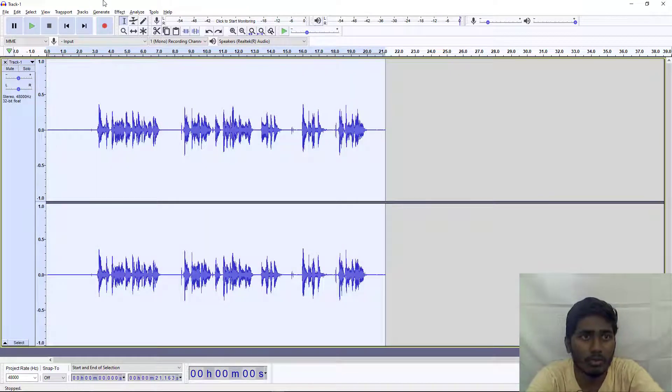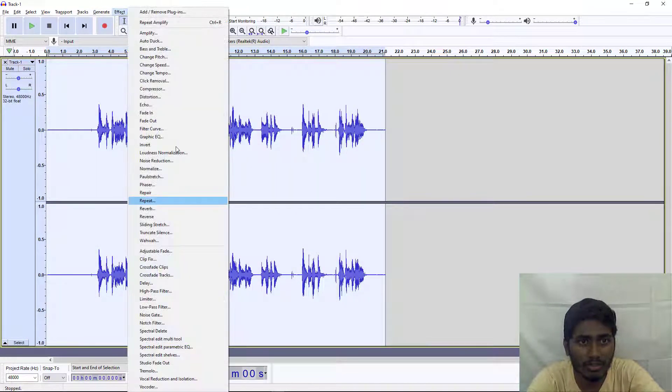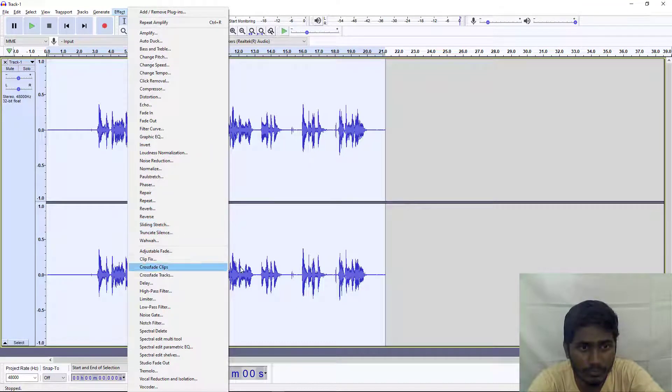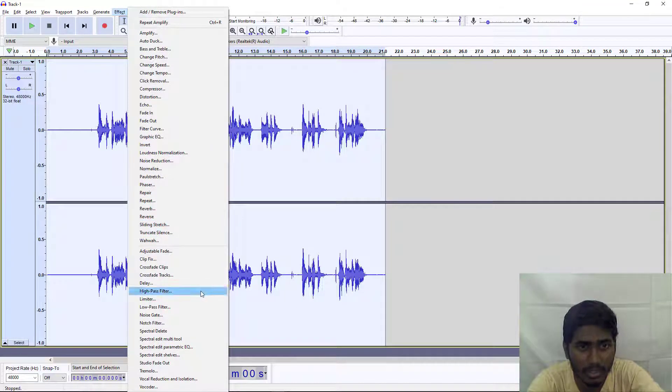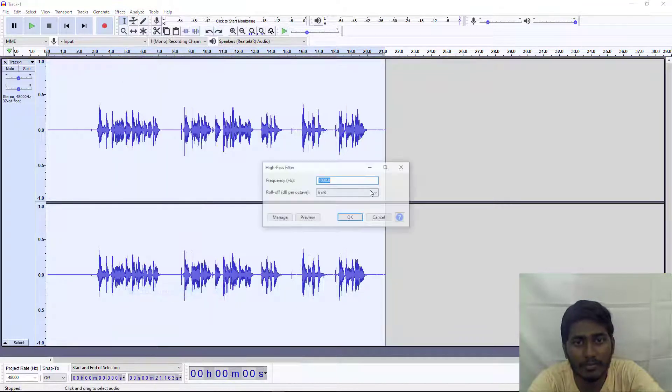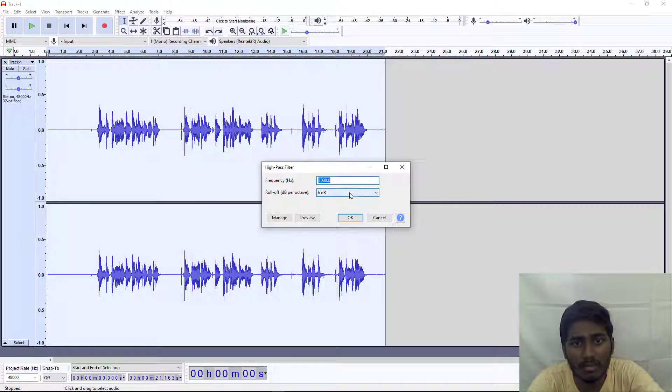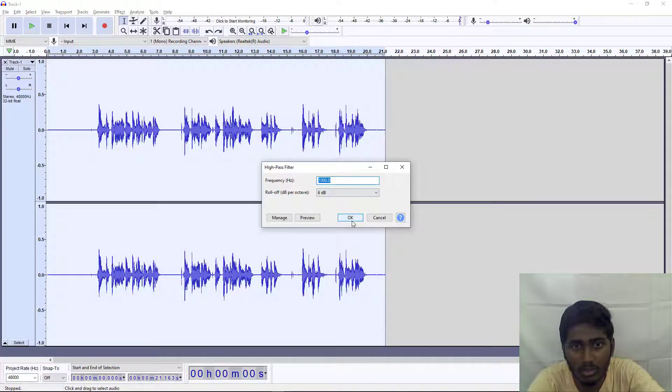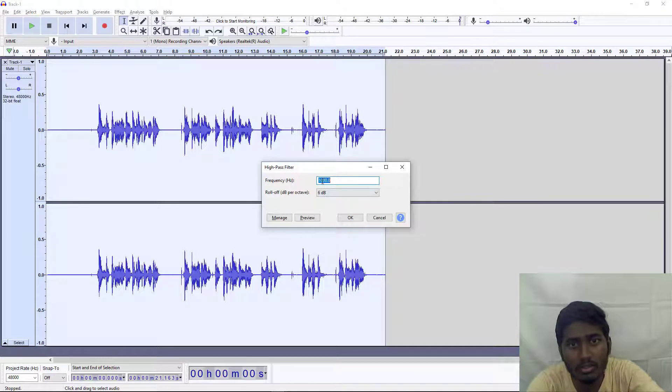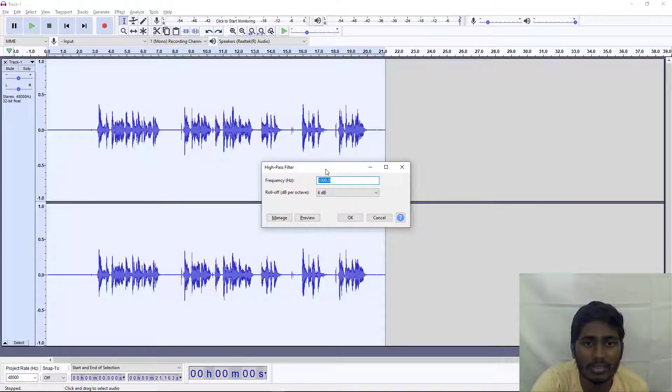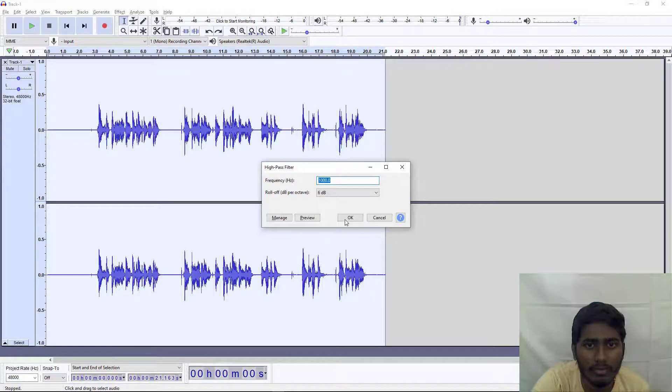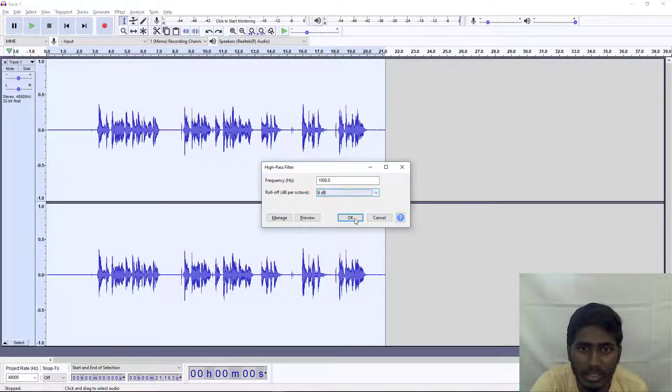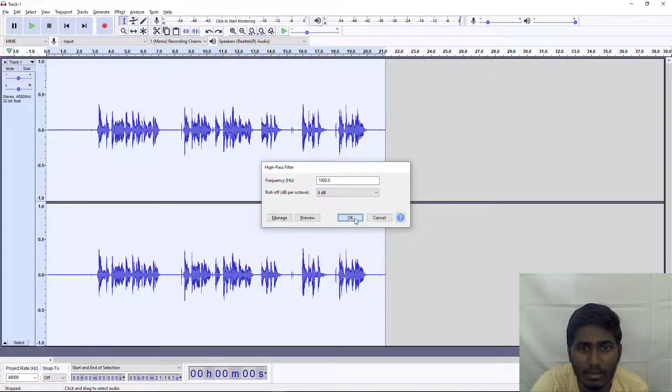Now go to Control+A again, then go to Effects > High Pass Filter. The high pass filter will adjust your audio based on the frequency that you want. Keep the settings default. It will work fine whether it's 6 dB or 12 dB. Then click OK.